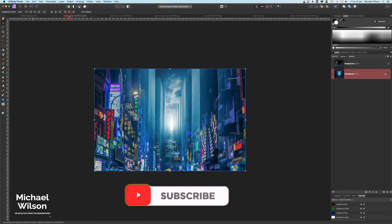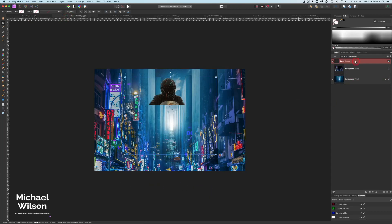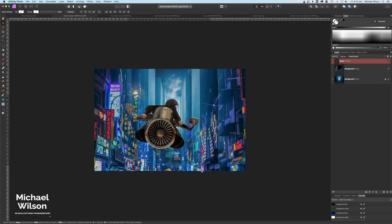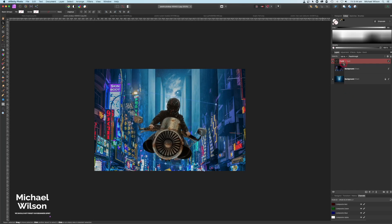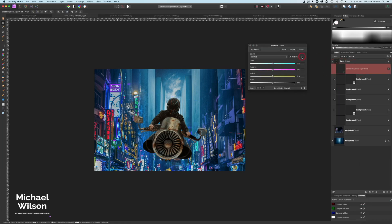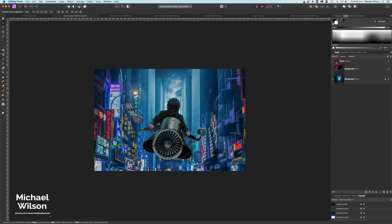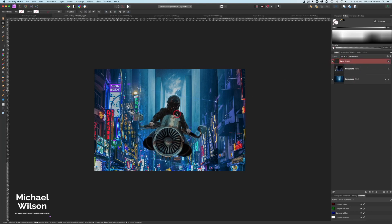Now that the background is set up, I'll copy the racer with Command C, come over to our scene, and paste it right on top with Command V. I'll rotate it a little, then resize and bring it down right in the middle. I'll apply Selective Color again and clip it to the racer group — Cyan up to about 35, Yellow down to about 20. You can see a big difference; it really helps blend the racer into that nighttime setting.